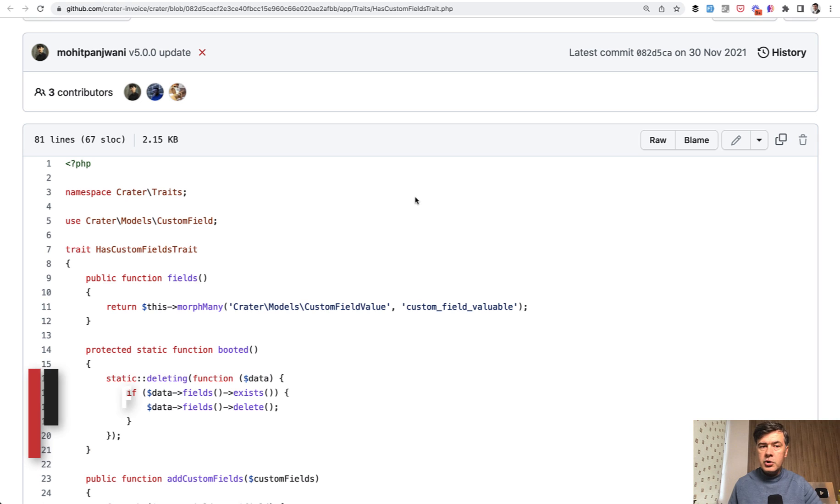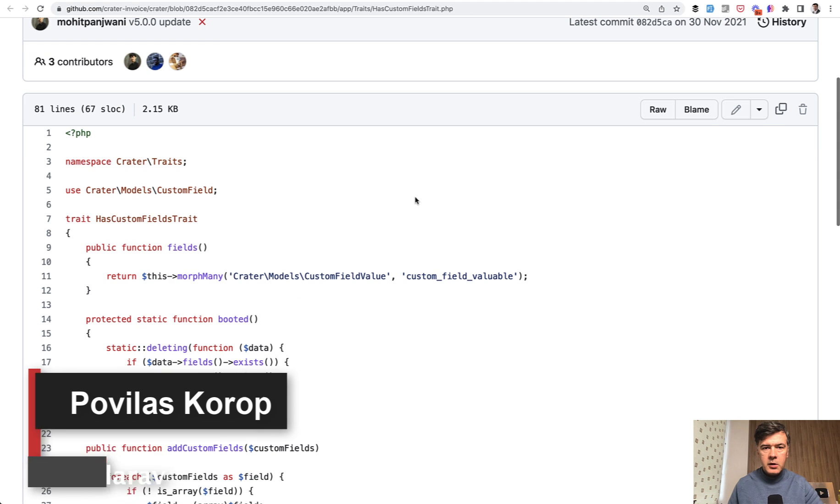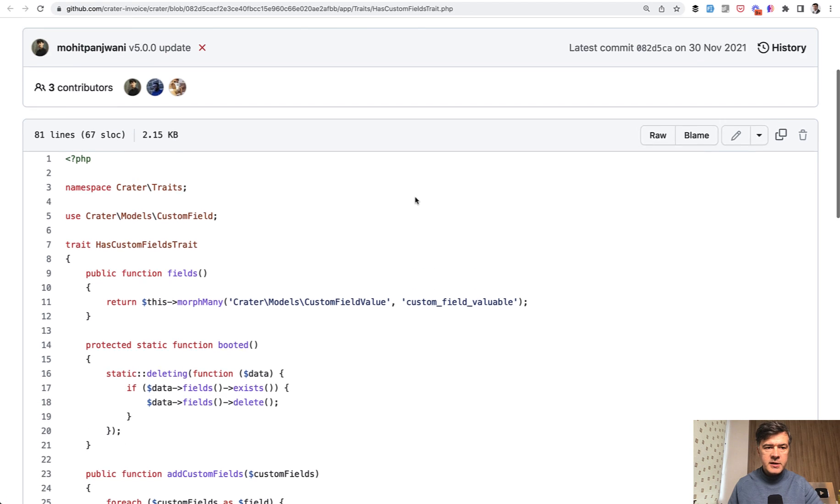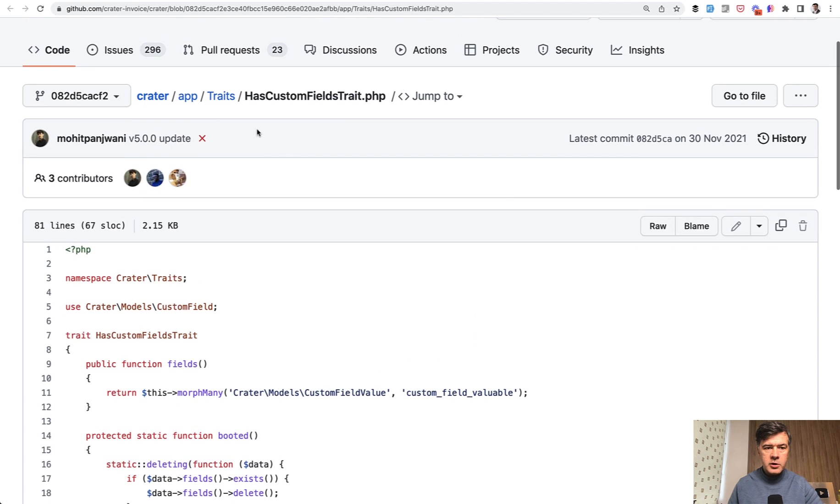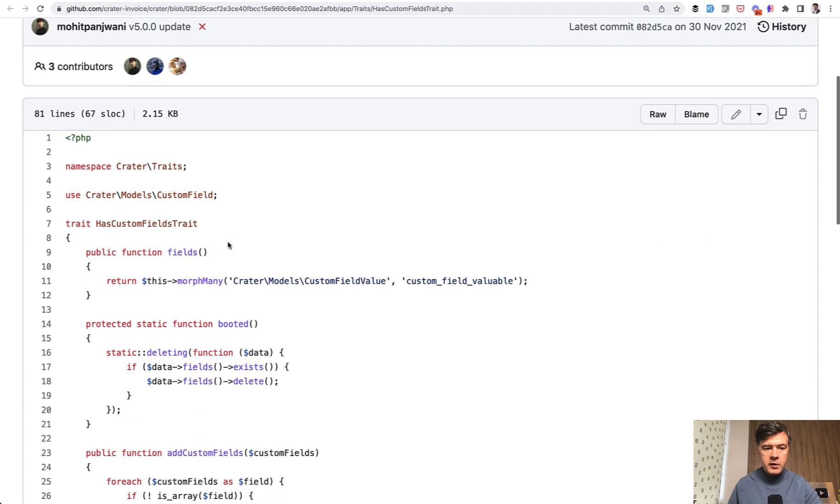Hello guys. Today I want to show you one interesting solution to a well-known problem of custom fields in Eloquent. This will be an example from open source project called Crater for invoicing, and this has a trait for custom fields.